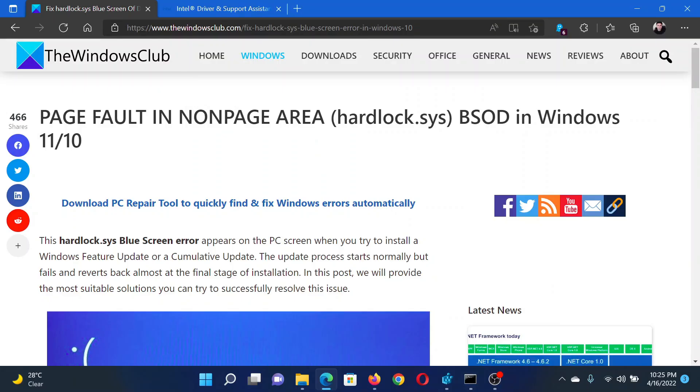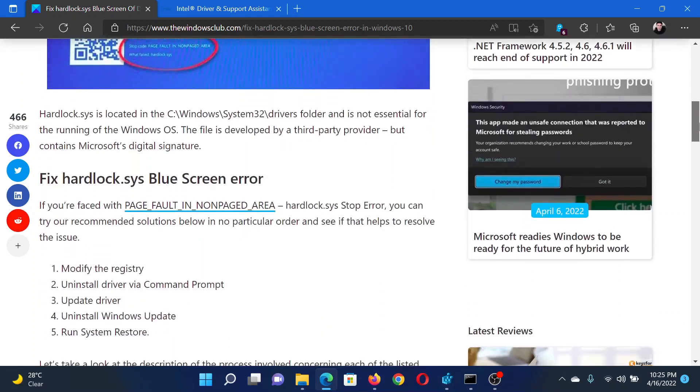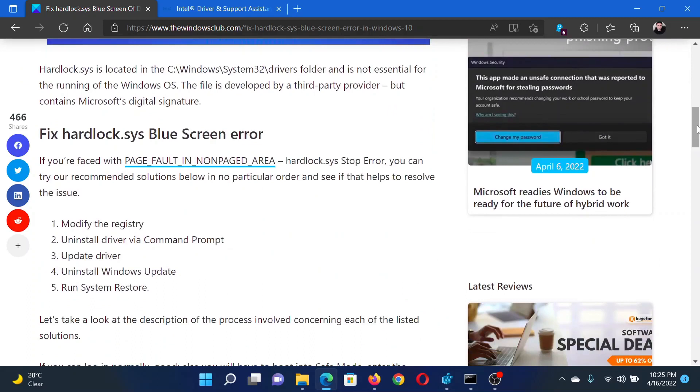Welcome to The Windows Club. If you encounter Page Fault in Non-Page Area hardlock.sys Blue Screen of Death error in your Windows computer, something which looks like this, then either read the article on the website or simply watch this video. I will guide you to the resolutions.